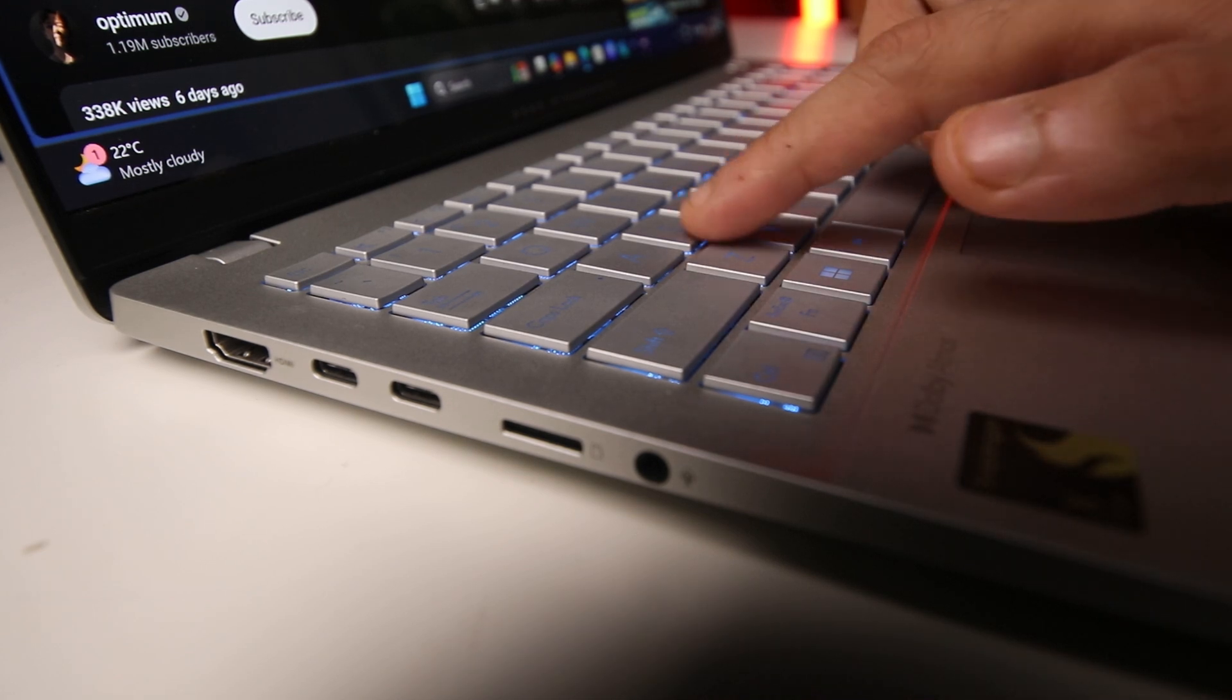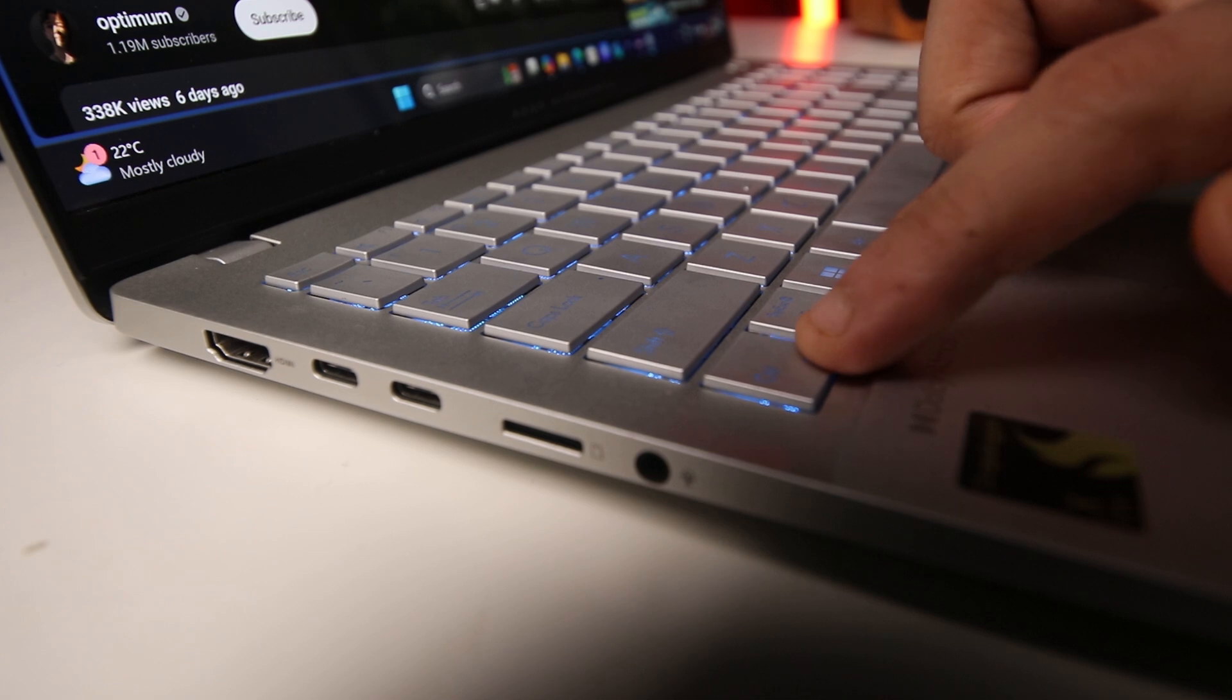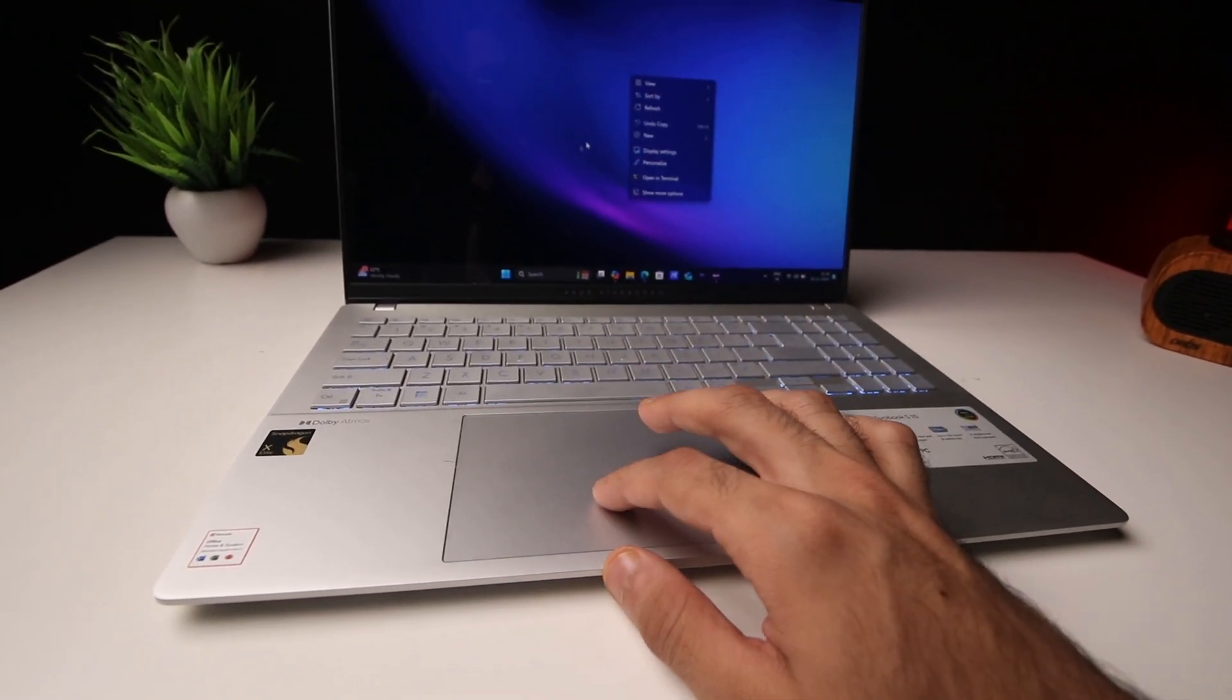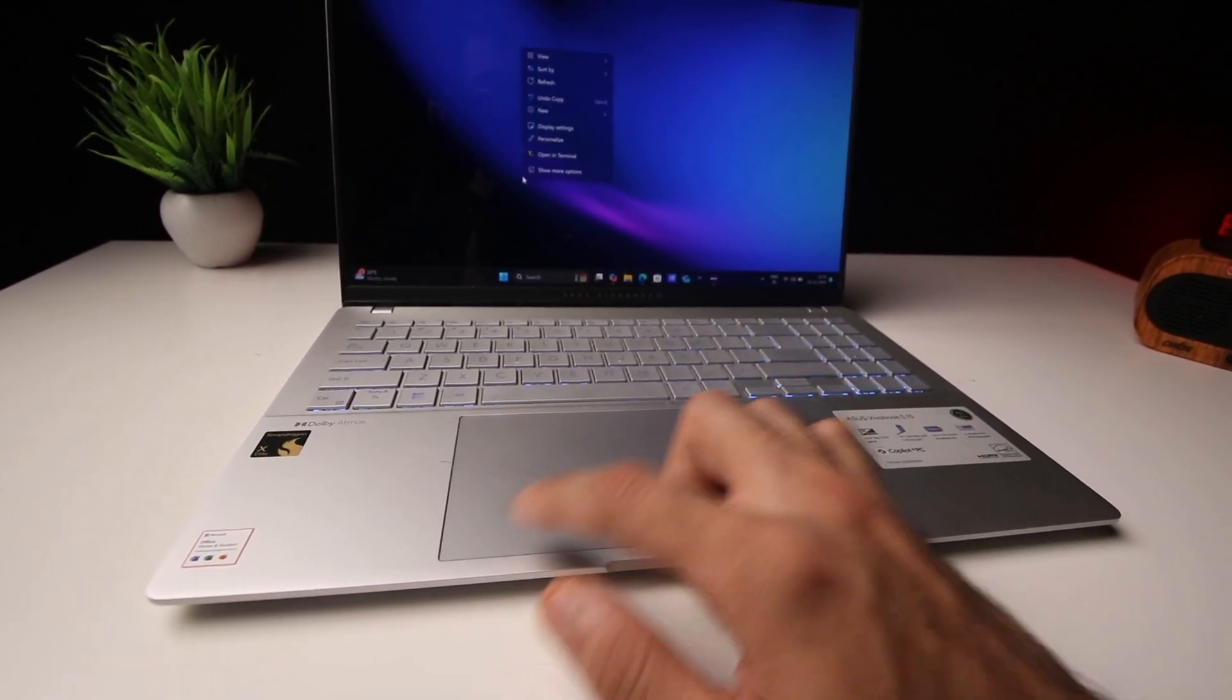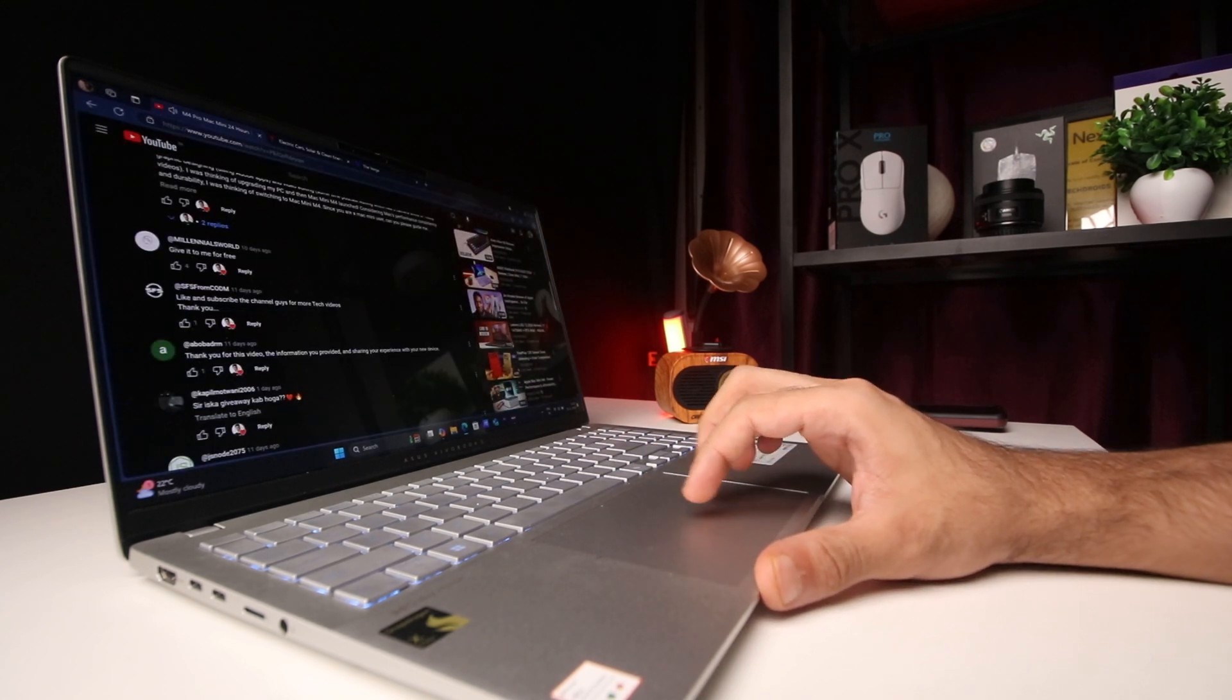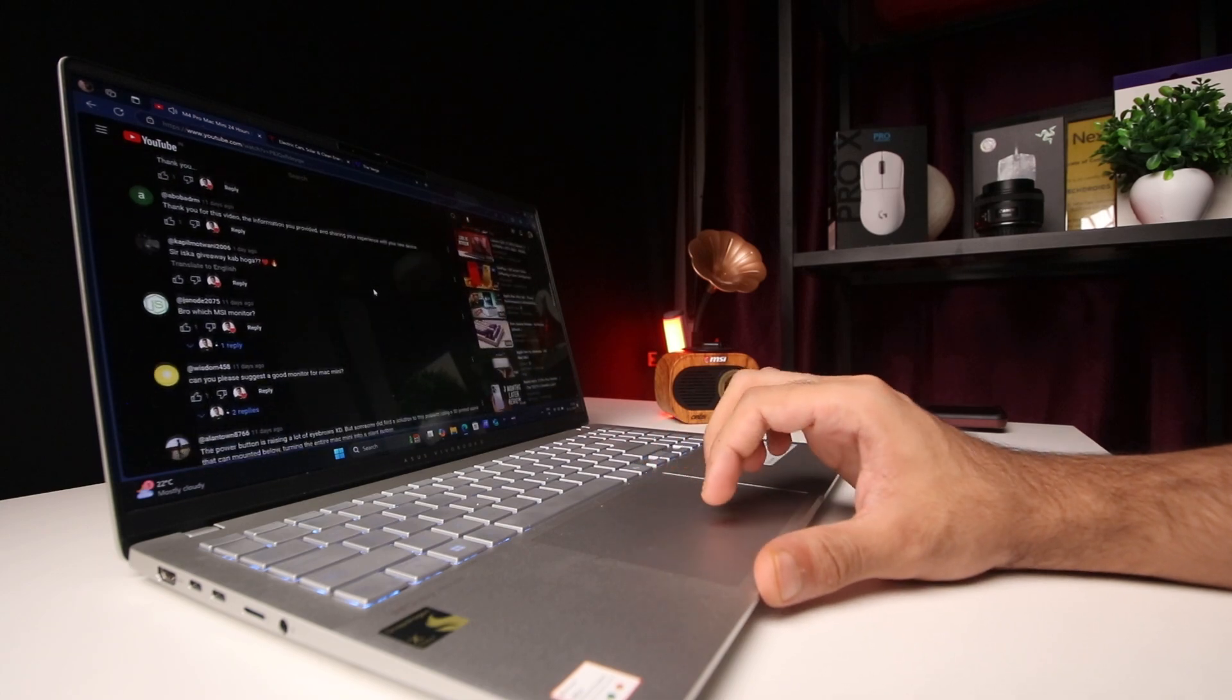Now coming back to the keyboard and trackpad, the feedback and travel here is pretty decent on the keys. I enjoy typing on this laptop. The trackpad is a good size for a 15-inch laptop. This is a very big trackpad. It has physical clicks which are actually silent, which is what I prefer. And it supports all the gestures. It's very accurate, very precise. I personally had no issues with the trackpad itself.